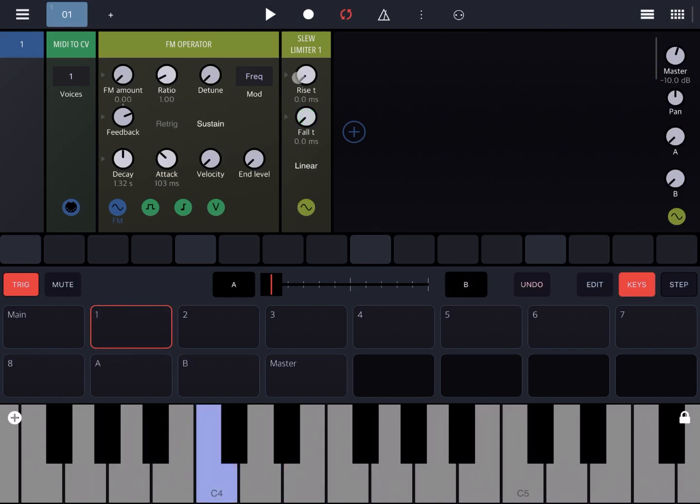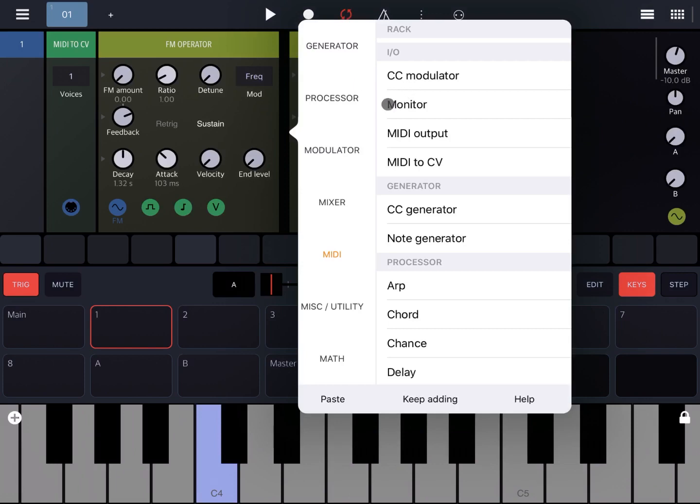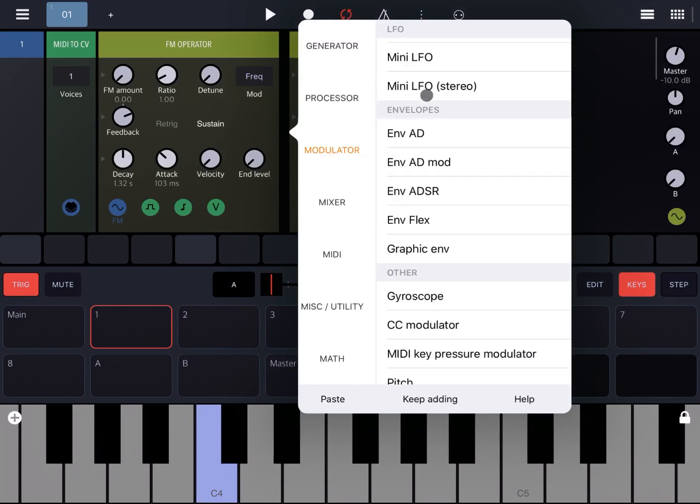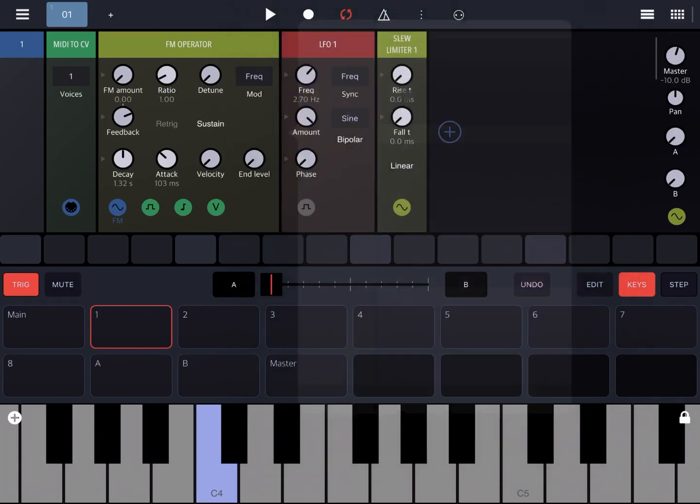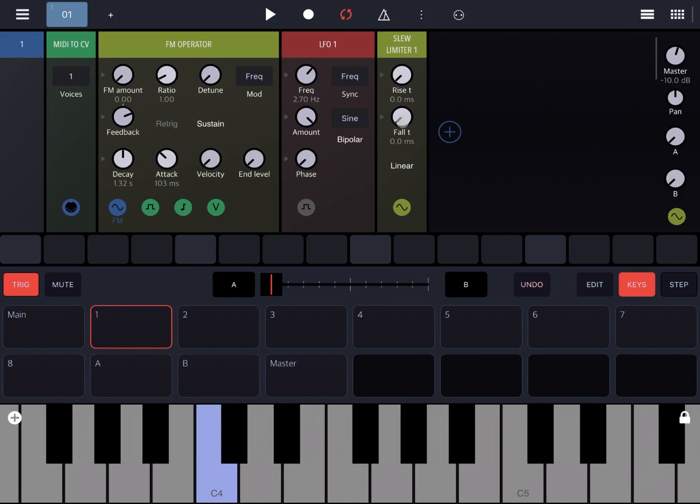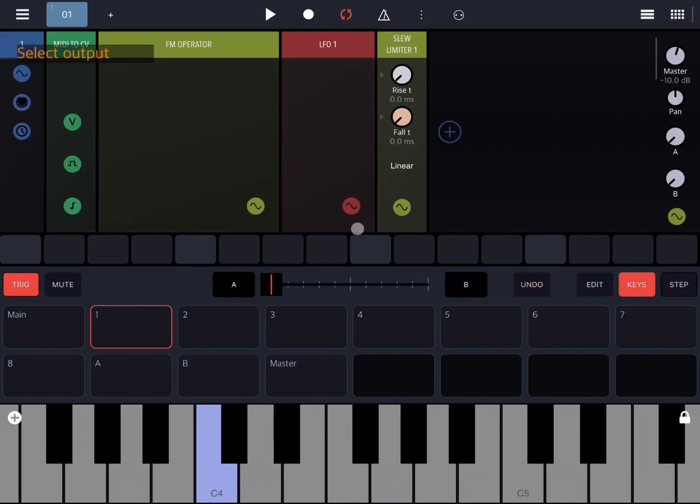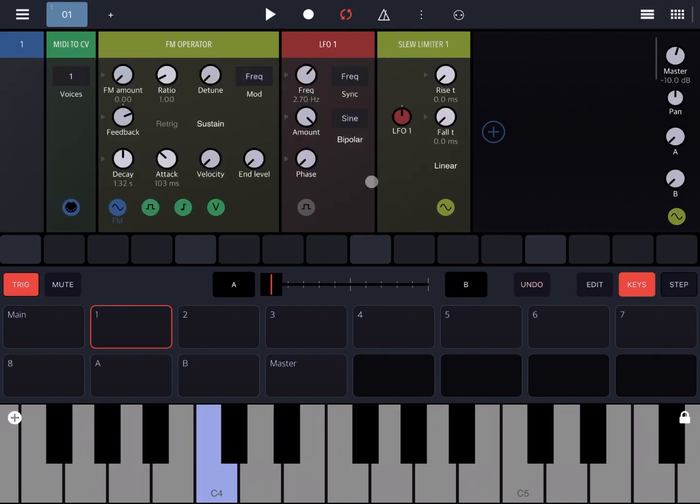And again, you can also apply an LFO on the modulator and try to modulate the fall and the rise at the same time. Let's start with the fall being modulated by LFO 1 and let's increase the intensity.